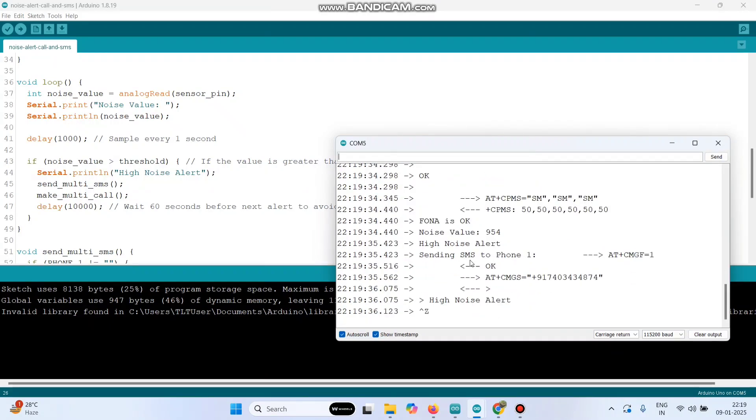So here you can see the noise value and now it is sending SMS to the mobile number mentioned in the program.